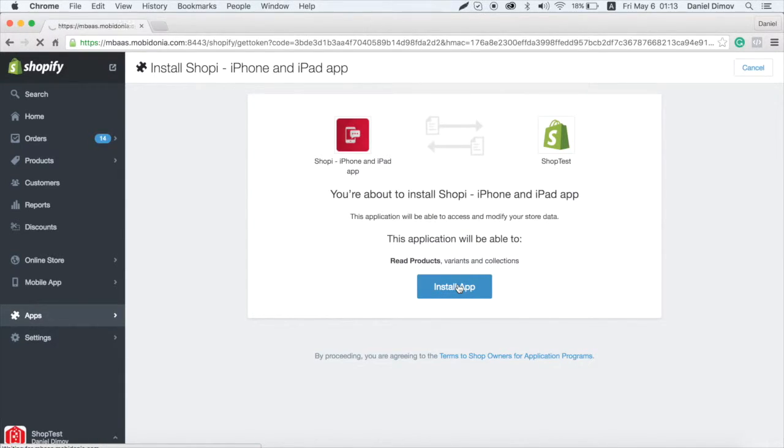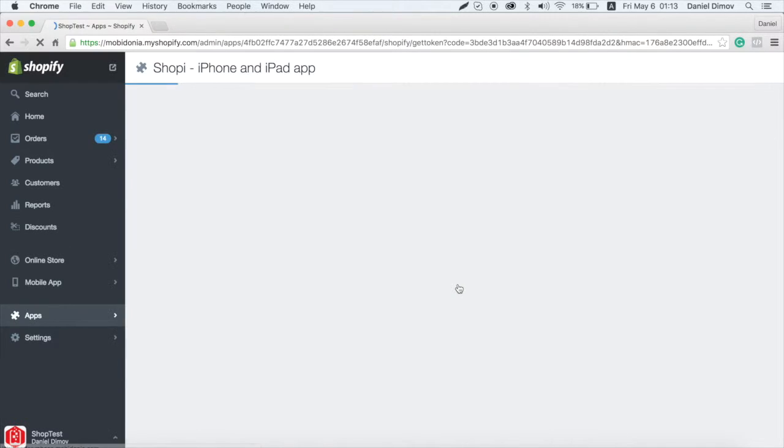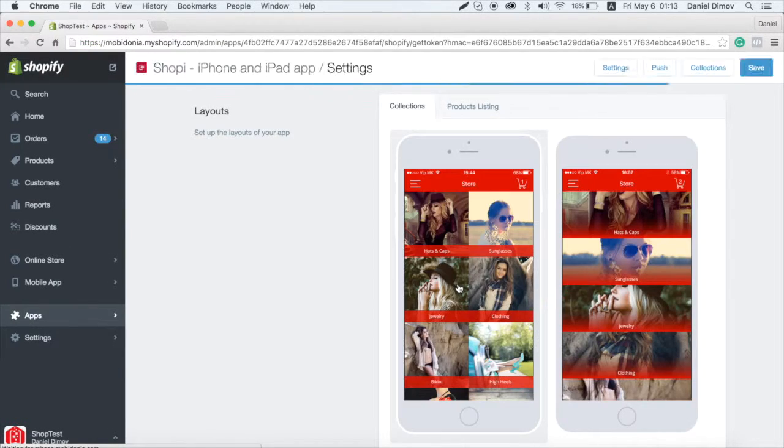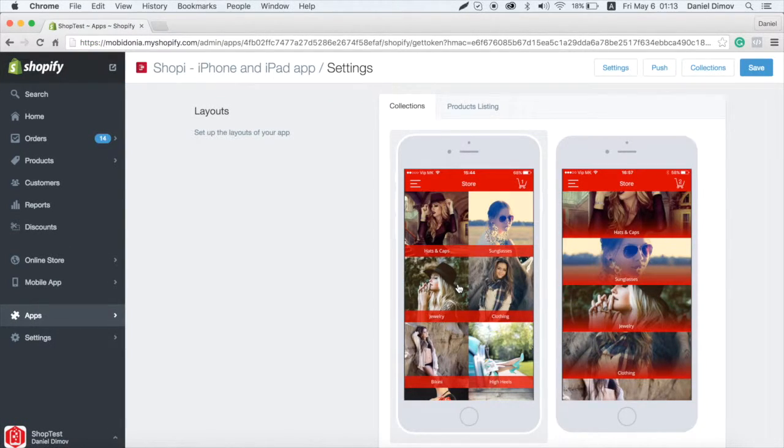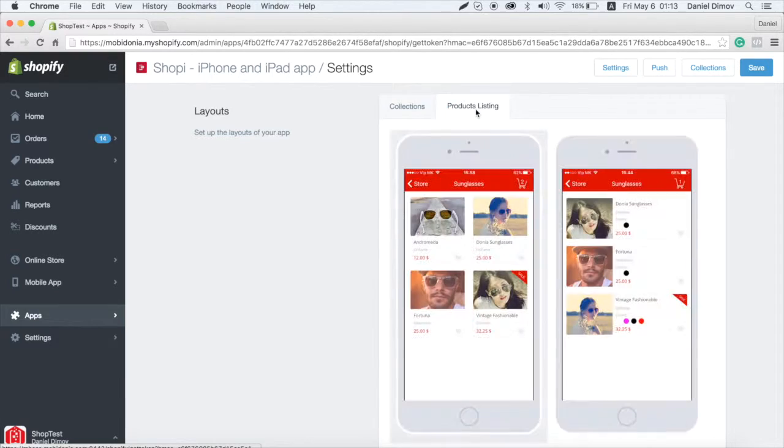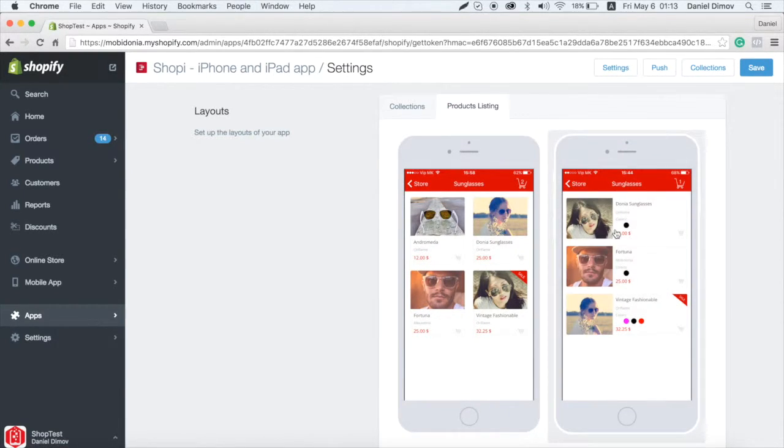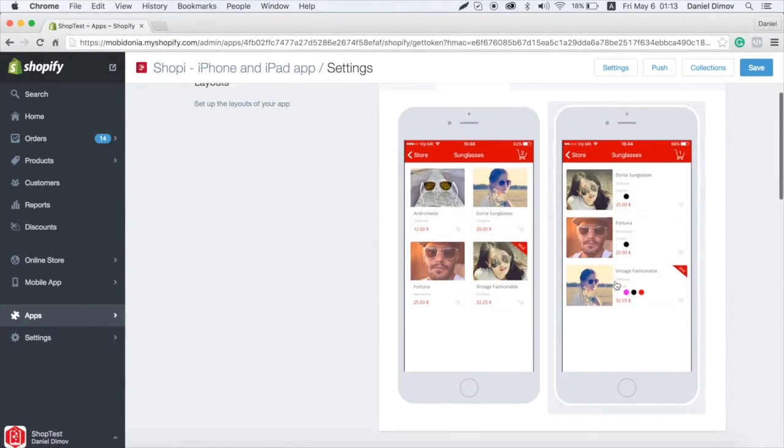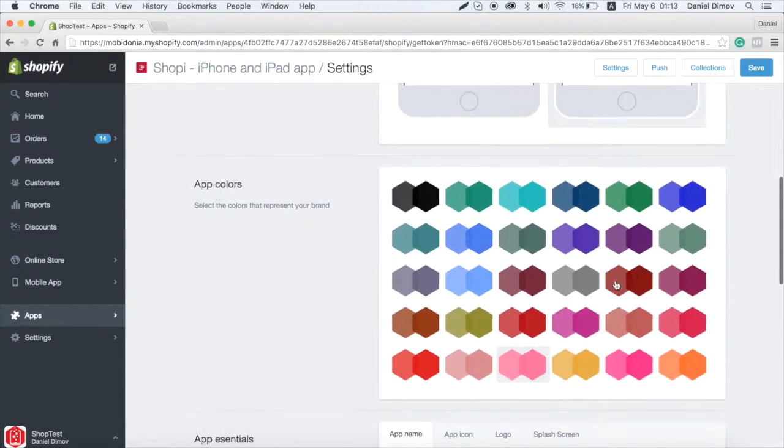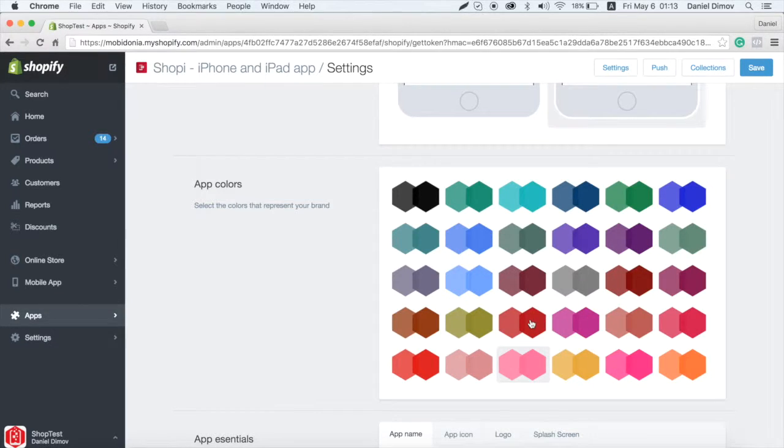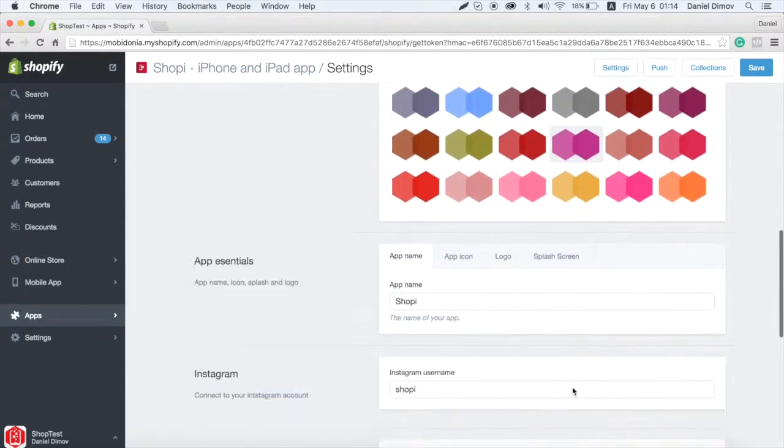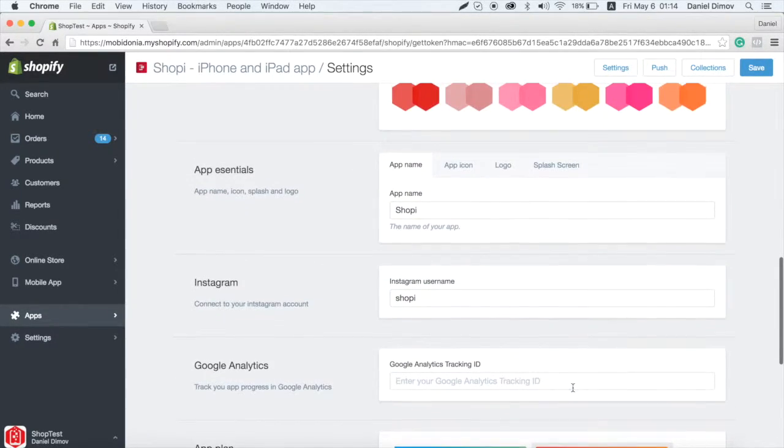Really, it is so easy! Here you can select the layout for the collections in the product listing. Now select the color that matches your brand.